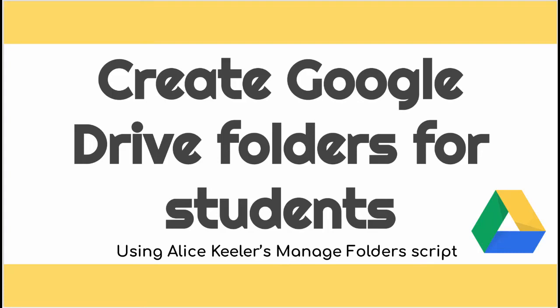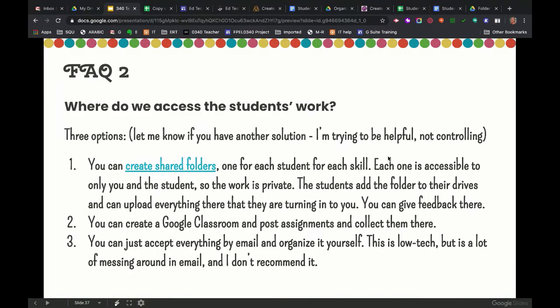Hi! I am going to show you how to create shared folders for your students in your class. This is a way for you to keep all of your students' folders inside one folder so you can access everything. They have access to their own folder, but they can't see anyone else's folder.